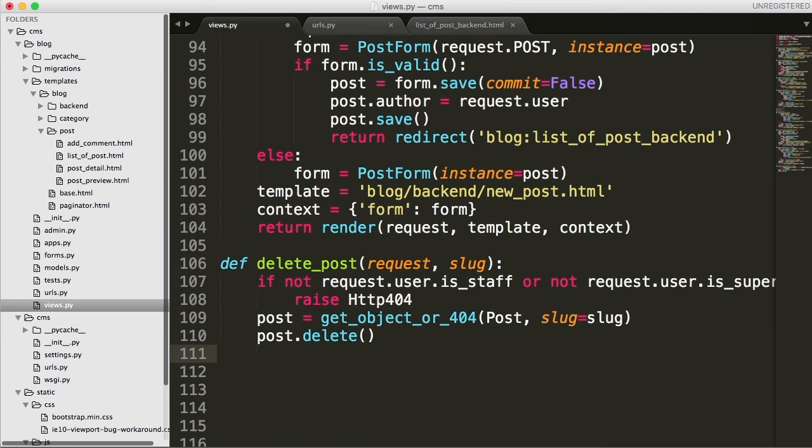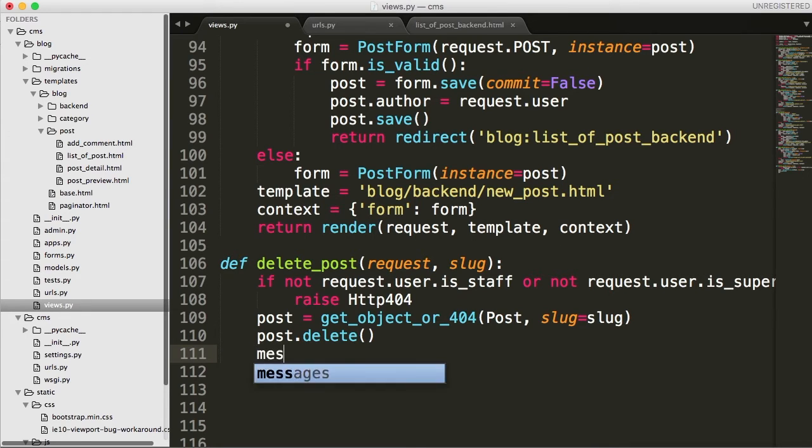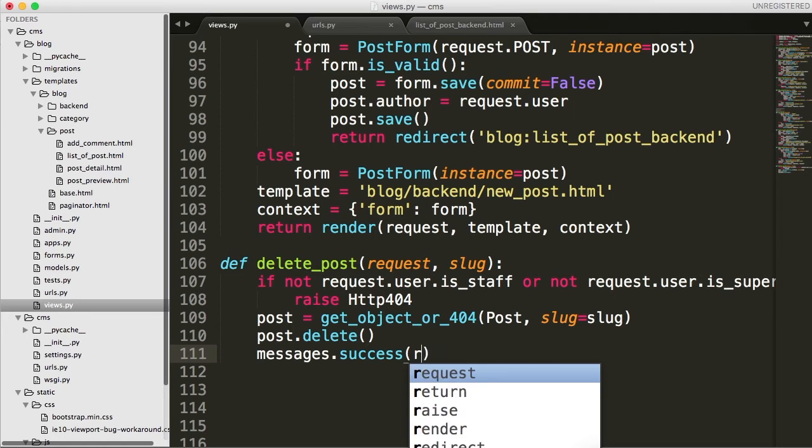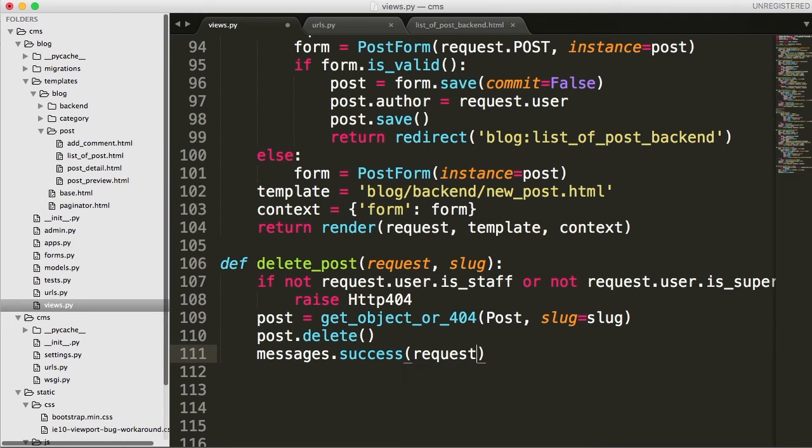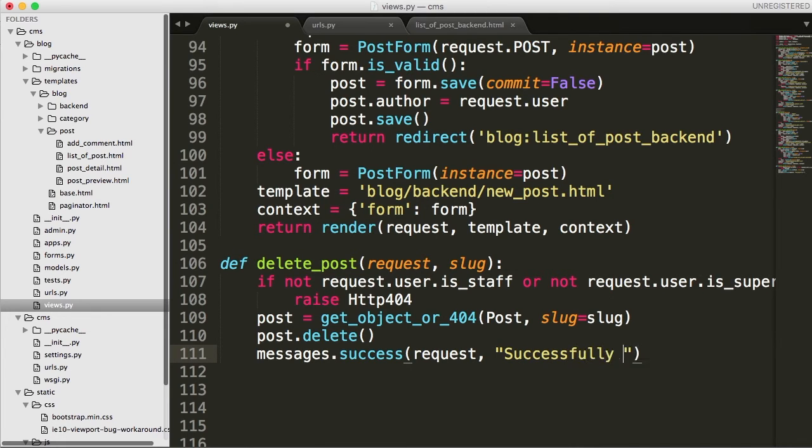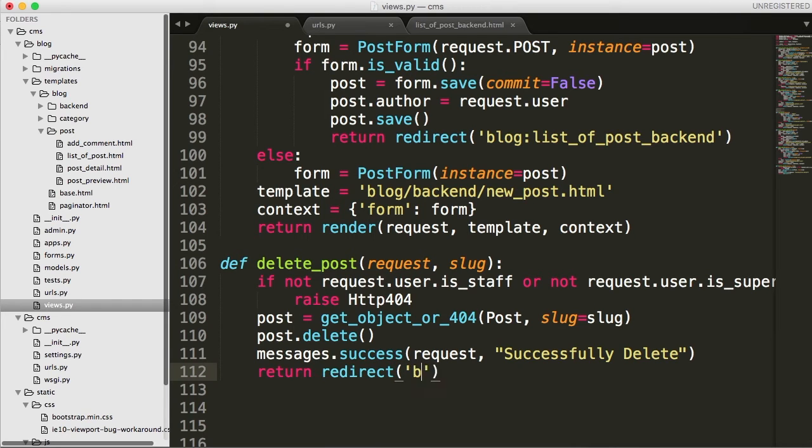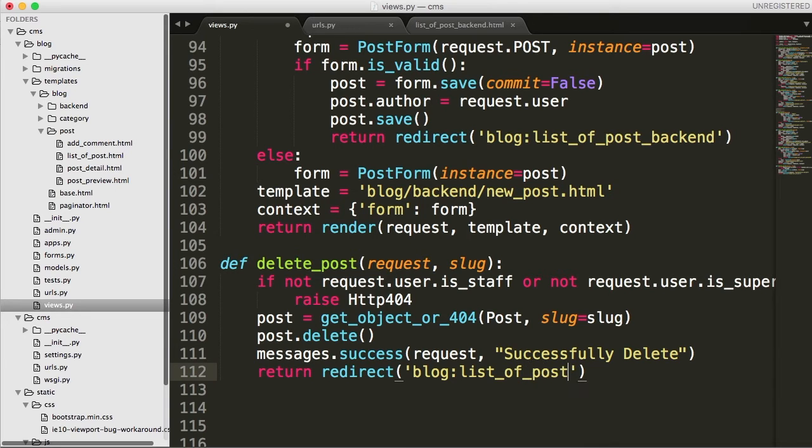Then we need a way to confirm that we delete the post, because in the back end, if we hit delete post, the post is going to disappear. And if you're not quick enough to notice that it disappeared, then you won't know if you actually delete it. So let's go ahead and do messages.success. And we're going to say request. That's the first argument. And then it takes a second argument, the actual message. So we'll say successfully deleted. And then we'll return and redirect. And we're just going to redirect back to the list of posts backend. So we should now be able to delete messages.